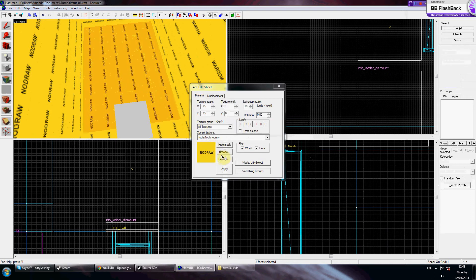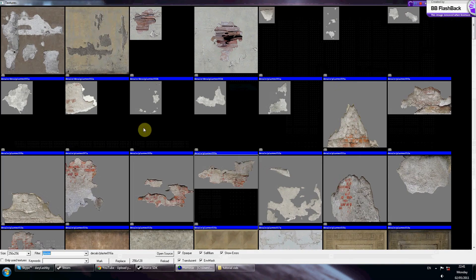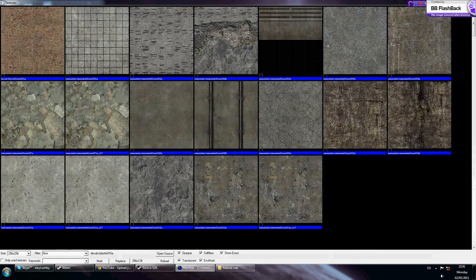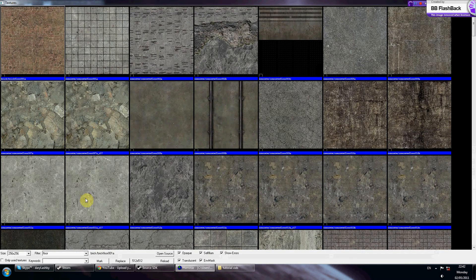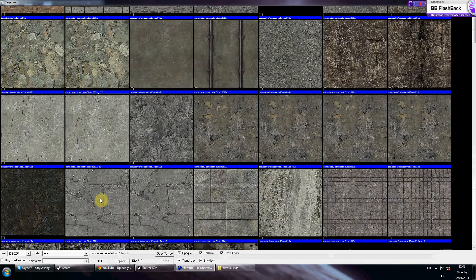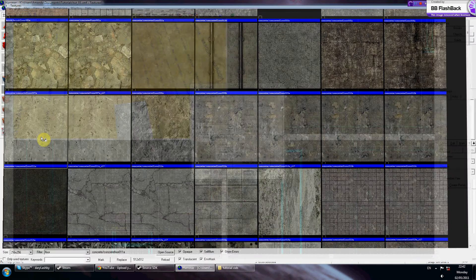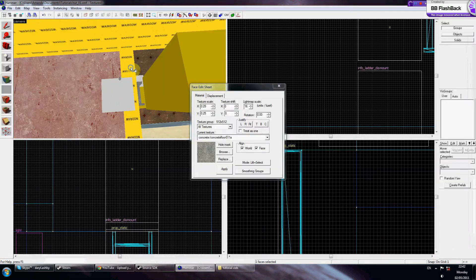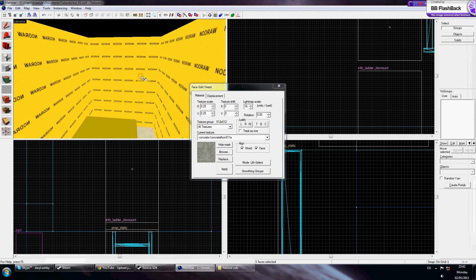Make sure you've got all textures in your level. I'm just going to throw some concrete floor and some walls together.